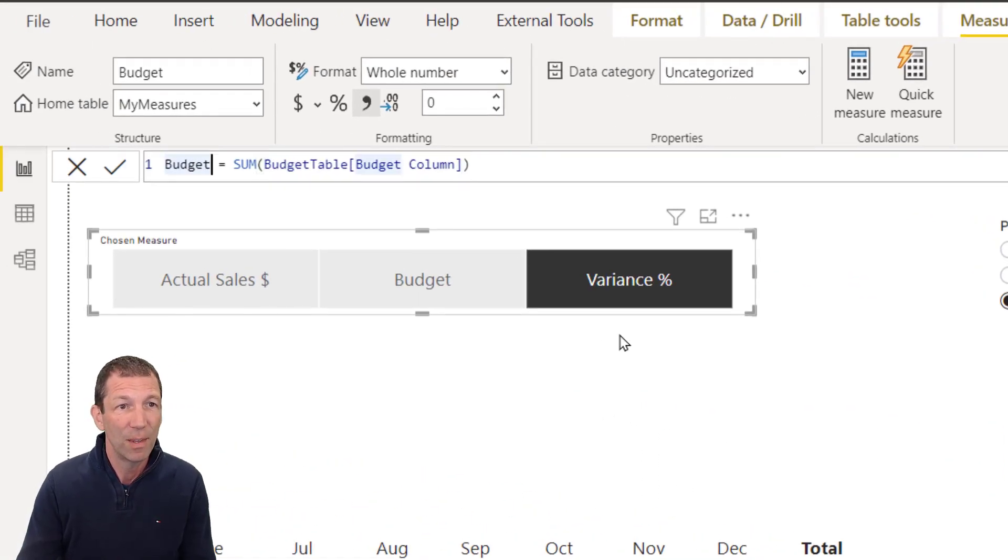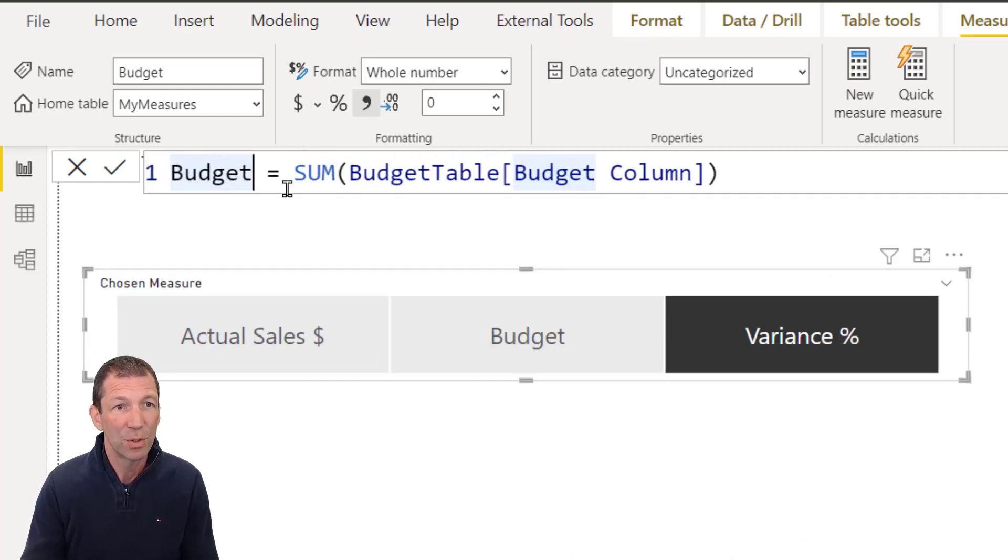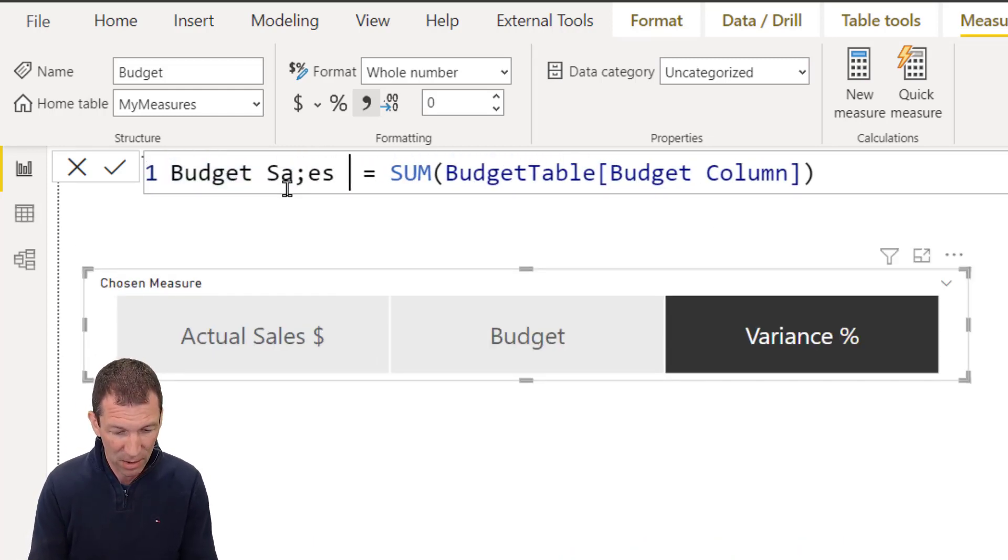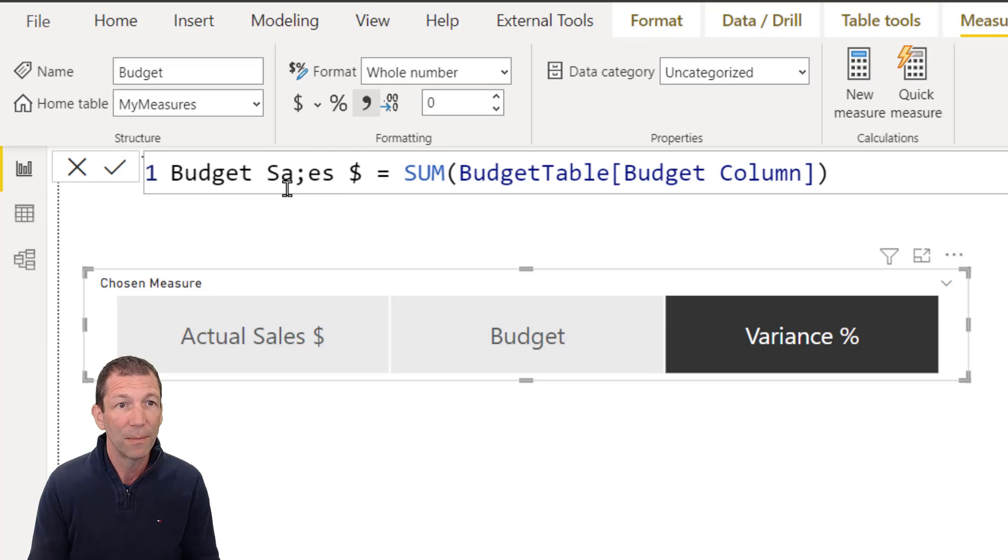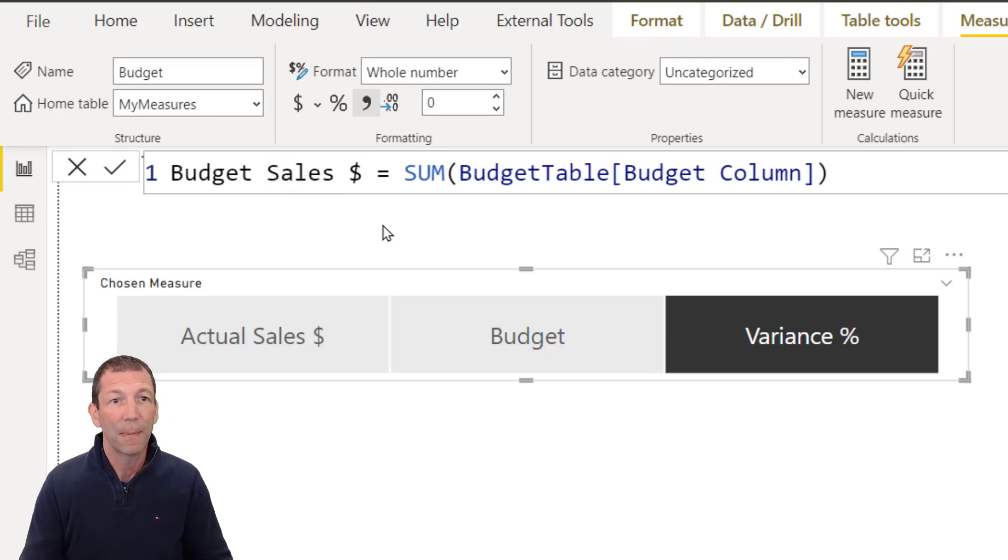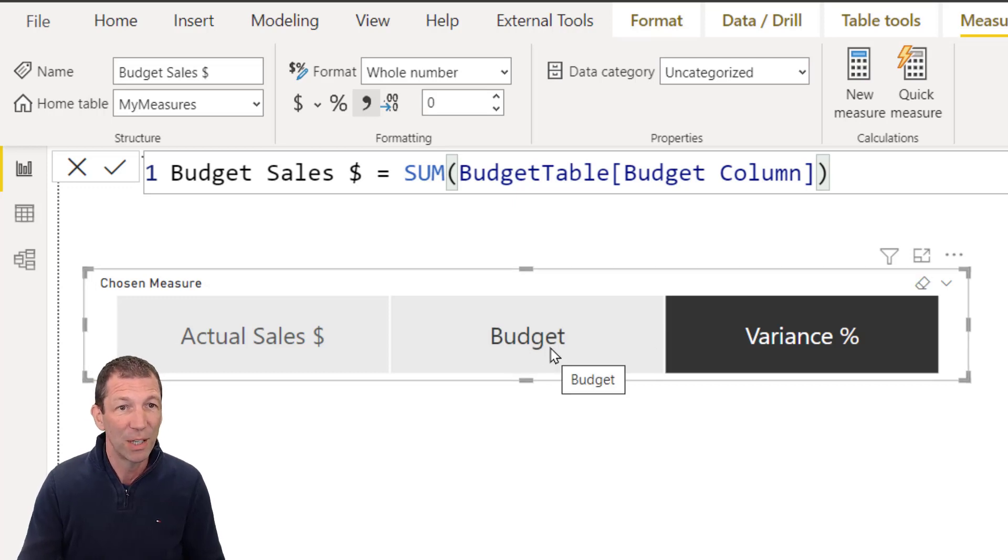And I change this measure to let's say budget sales dollar. Let me make sure that's the same. So this is now budget sales, but this is still the same budget.